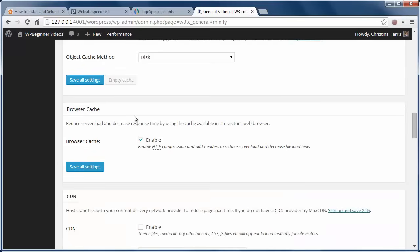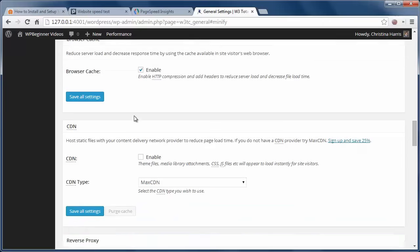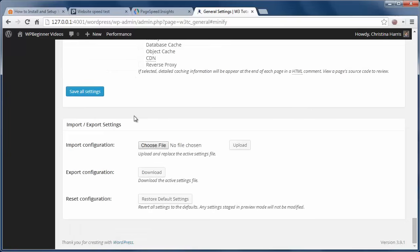if you want to, you can back up your W3 Total Cache settings and export them for safekeeping. Now your site should have some speed improvements and you can check with Pingdom to see if it's faster.